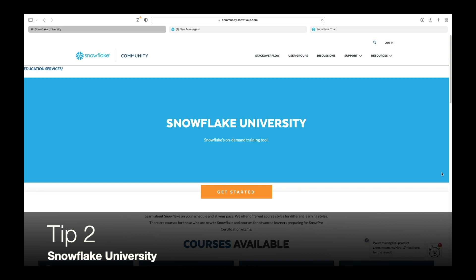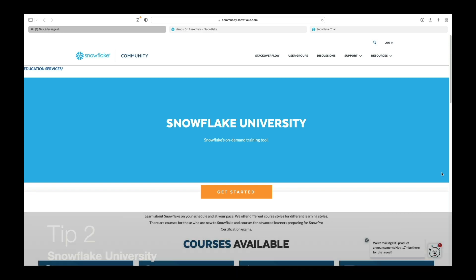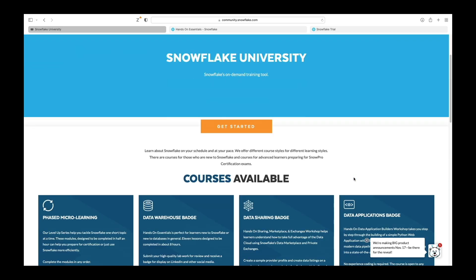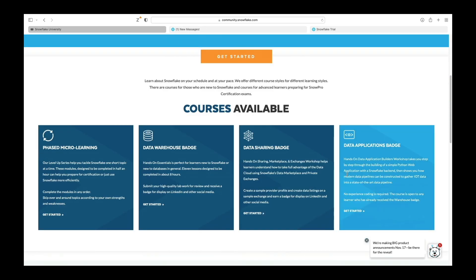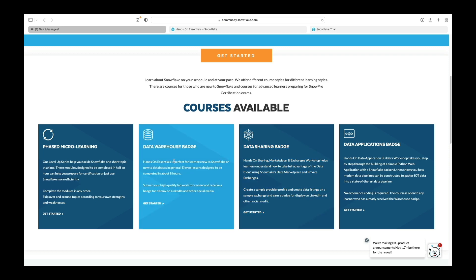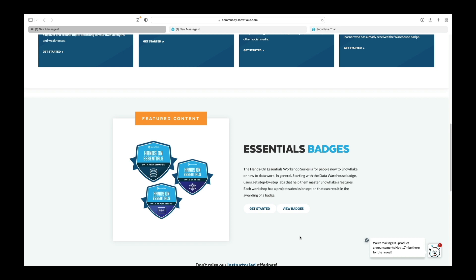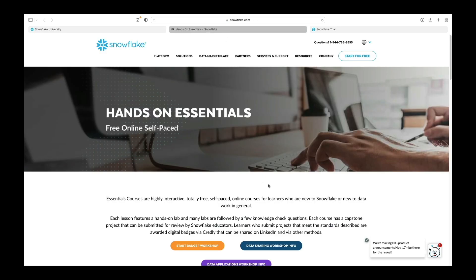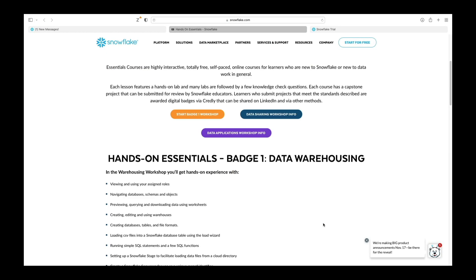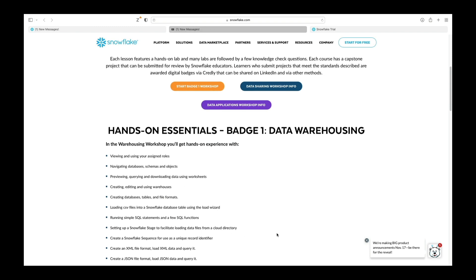My next tip is the free material that Snowflake provides through its Snowflake University service. This has a range of offerings including basic courses mainly called Hands-on Essentials, Hands-on Sharing, and Hands-on Data Application. The Hands-on Essentials workshop series gives you a badge at the end, and it's a great starting point if you're brand new to Snowflake — you work through a mixture of videos and tutorials. It's all online, self-paced, and covers topics aligned with the SnowPro Core Certification.